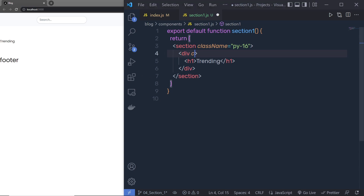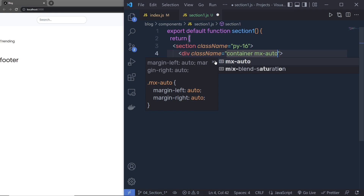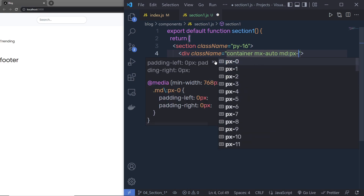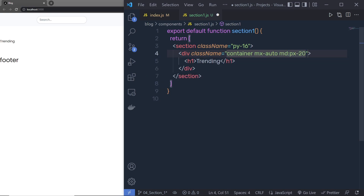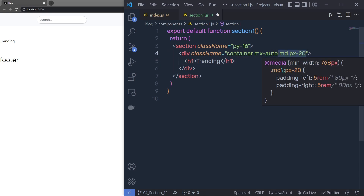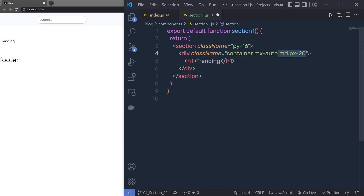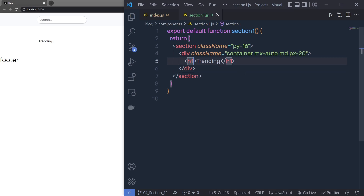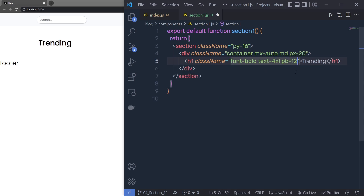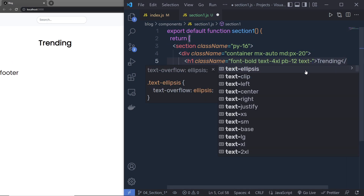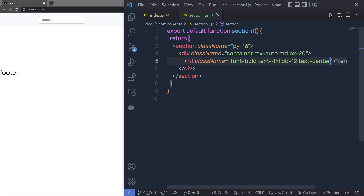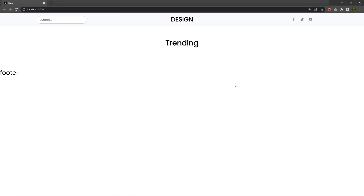I'll specify class names: container, mx-auto, and md:px-20, so padding-x-20 applies when the viewport is greater than 768 pixels. On the H1 heading tag I'm going to specify class name font-bold, text-4xl, pb-12, and text-centered — this will center the text.